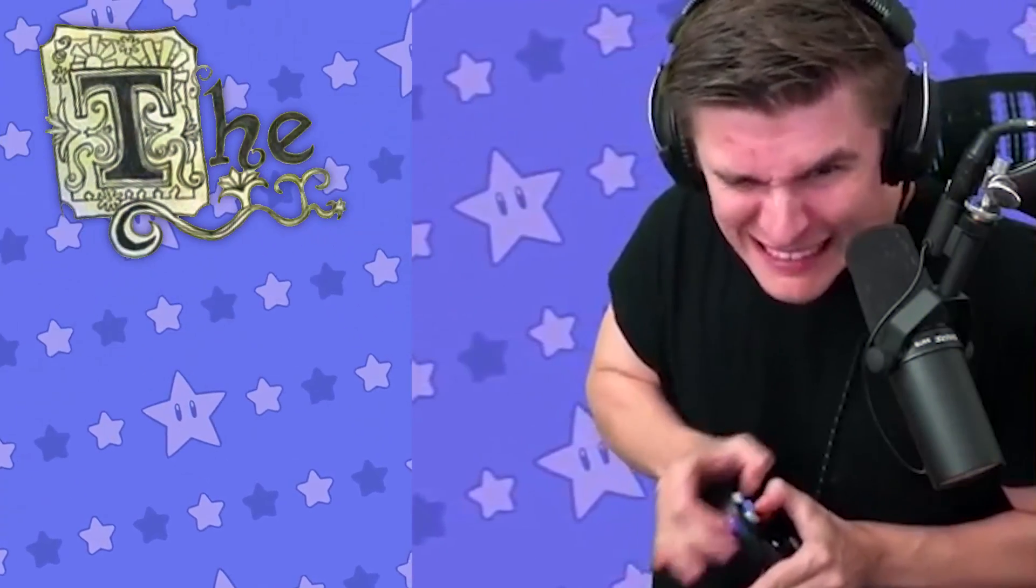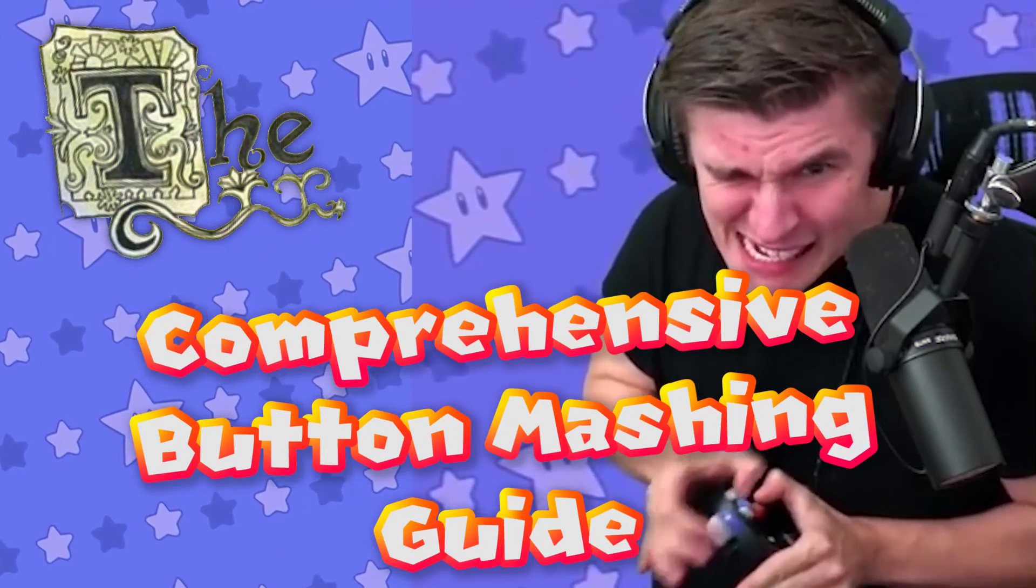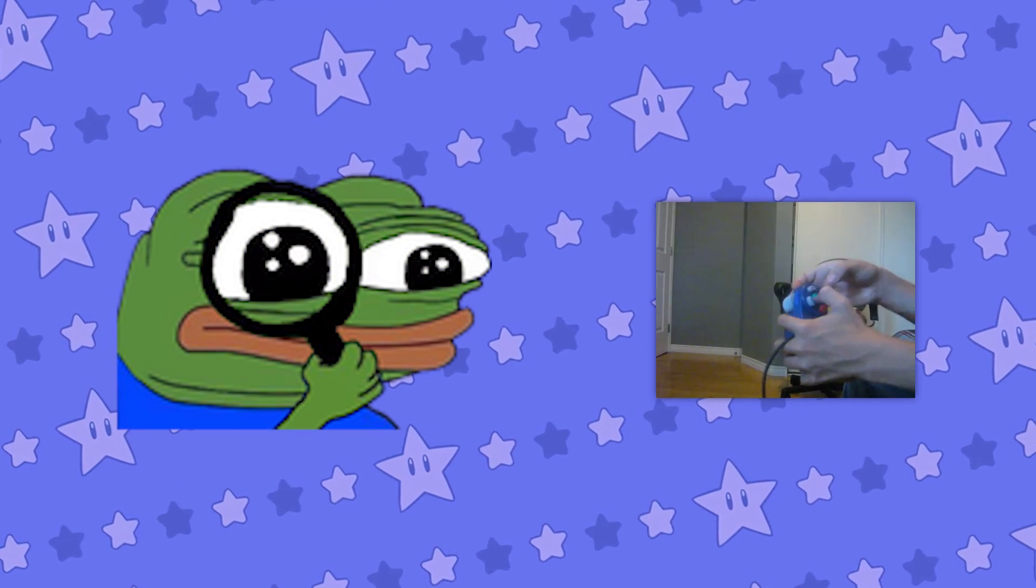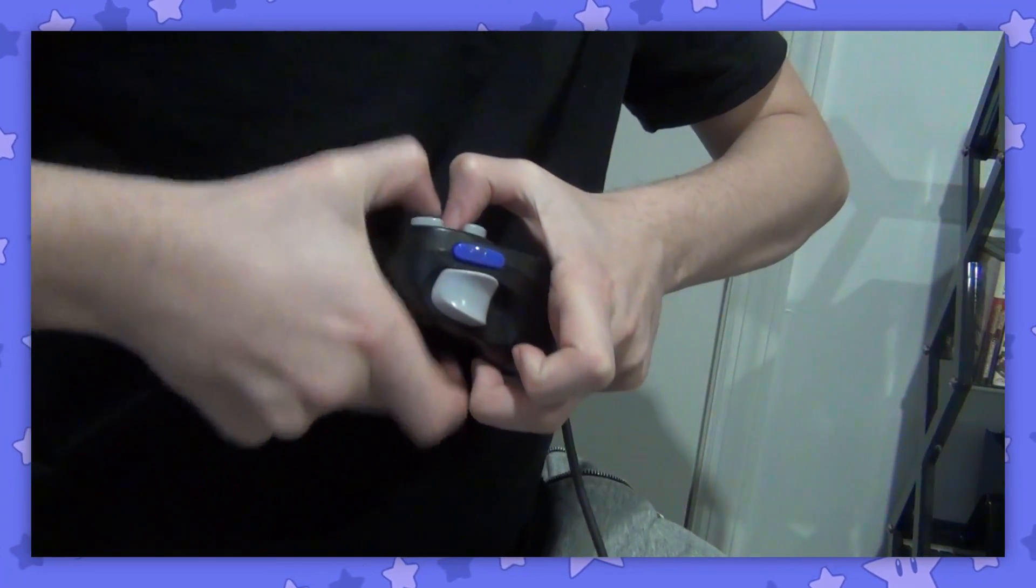So to celebrate, I figured why not do something special for the nice folks at home. This is THE comprehensive button mashing guide. No longer do you have to watch 240p handcam videos from 2009 to learn the secrets like I did. You're lucky enough to see an HD video made in the current decade. So let's get to it.